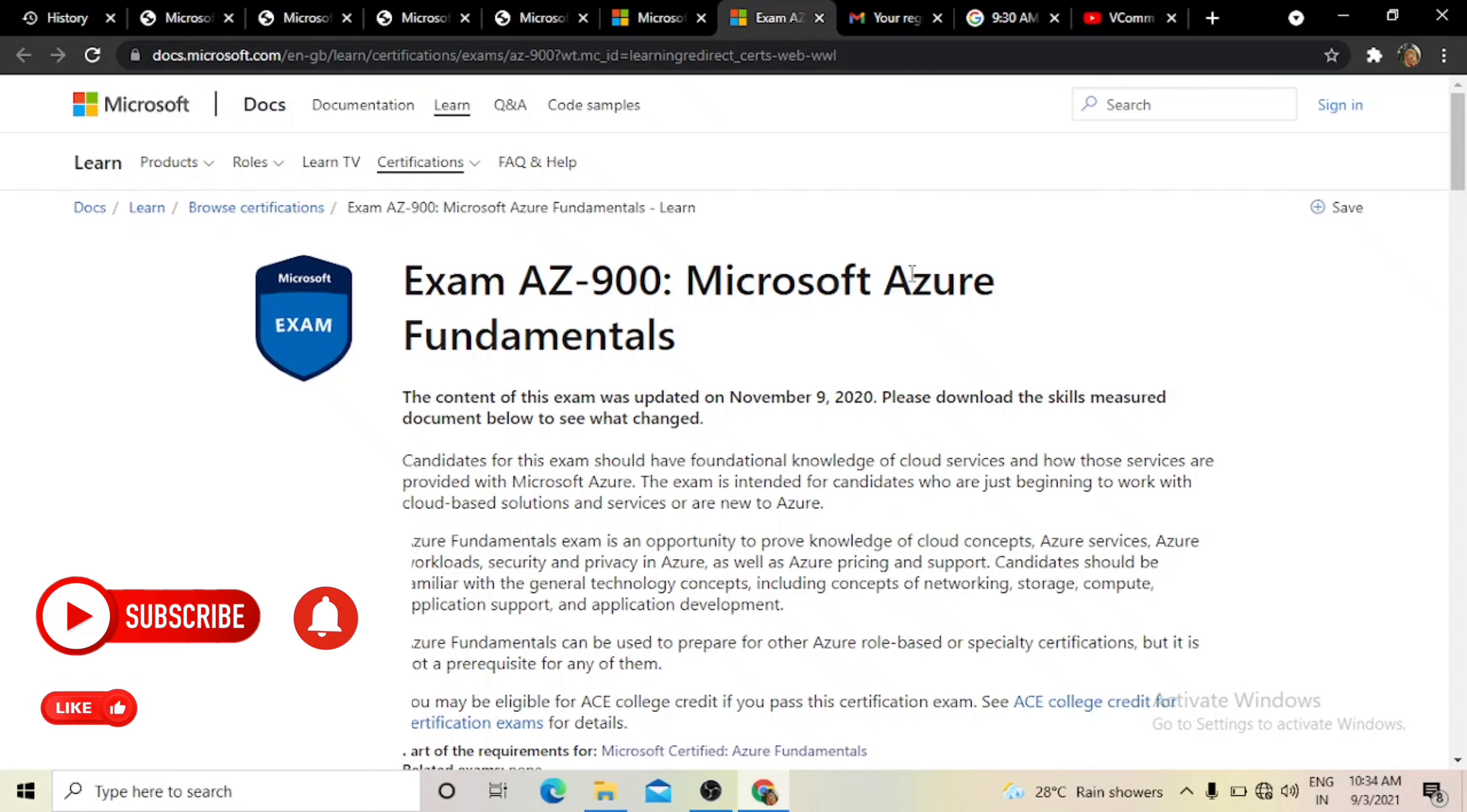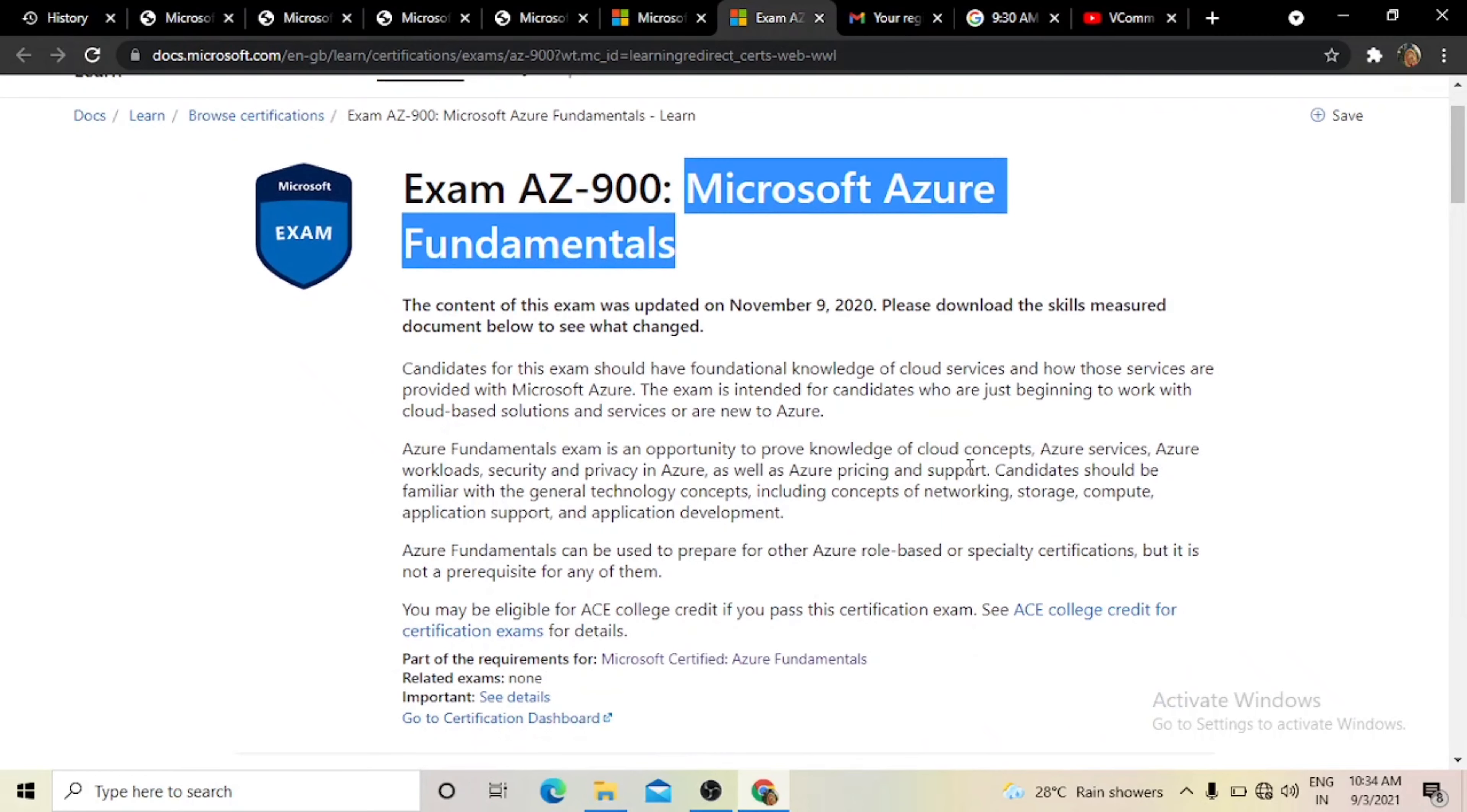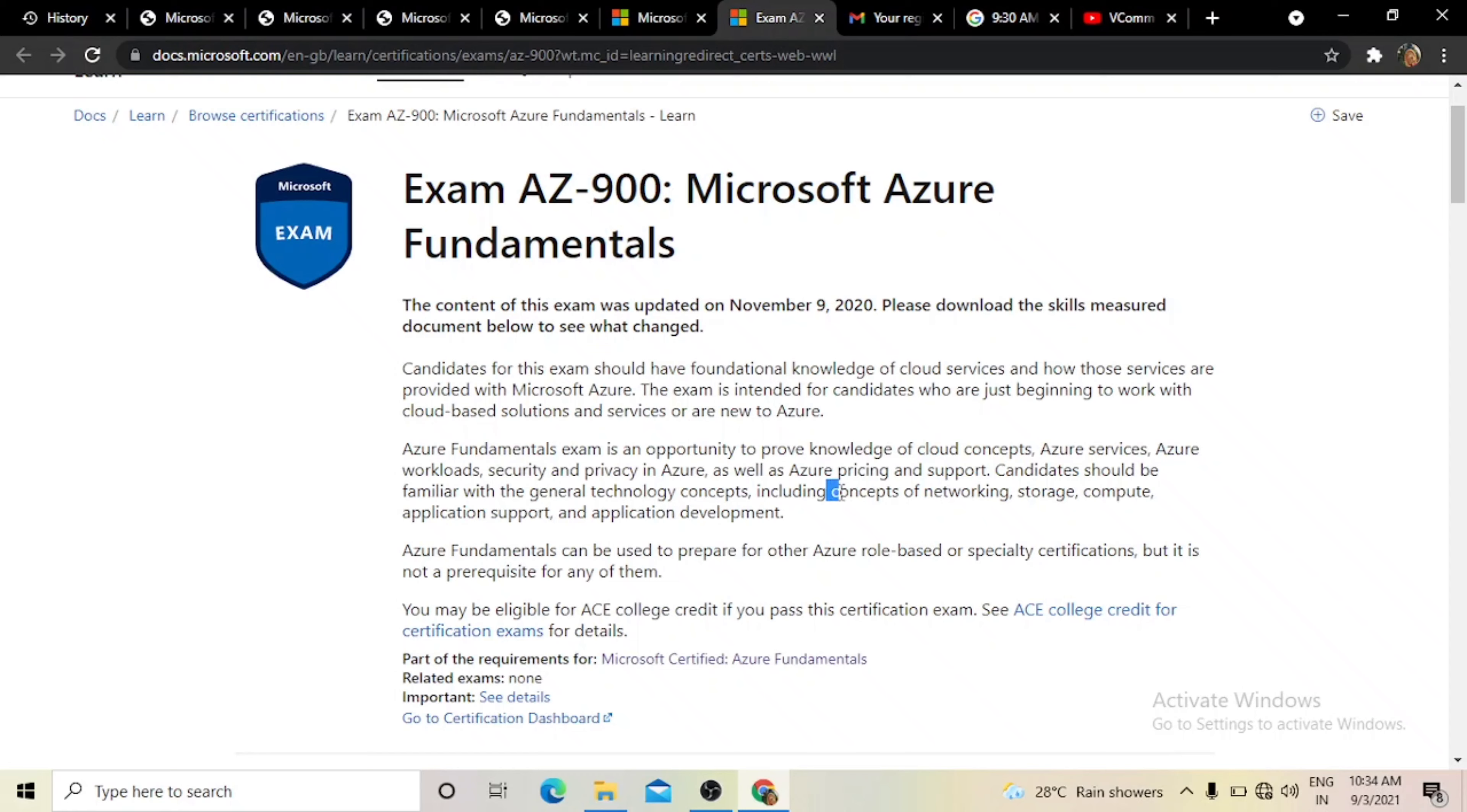You can see Microsoft Azure Fundamentals course. If you want to learn about cloud computing, cloud services which Azure provides, this is the course. If you want to learn about networking, storage related topics, you can apply this course and gain the knowledge.